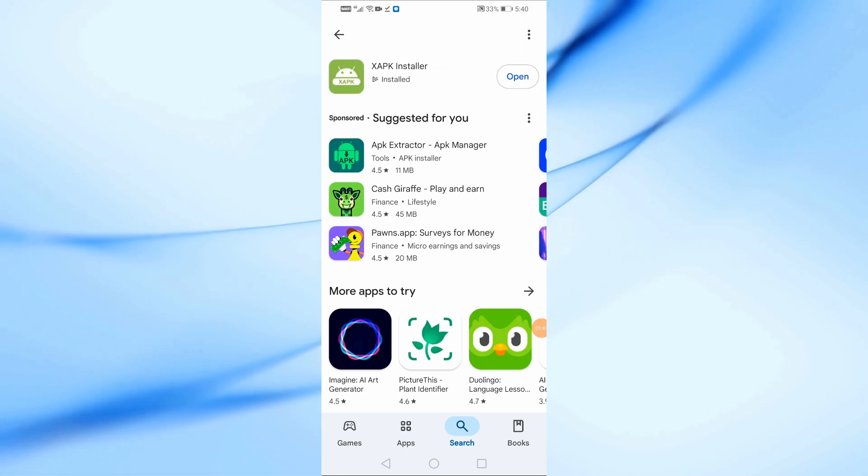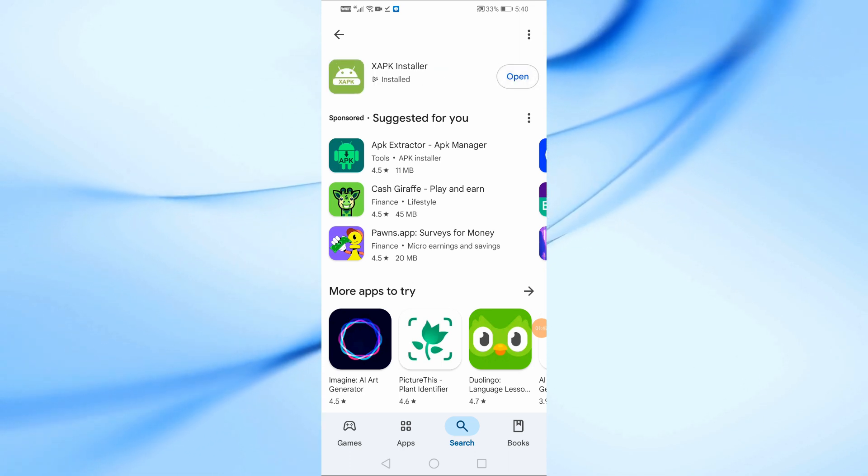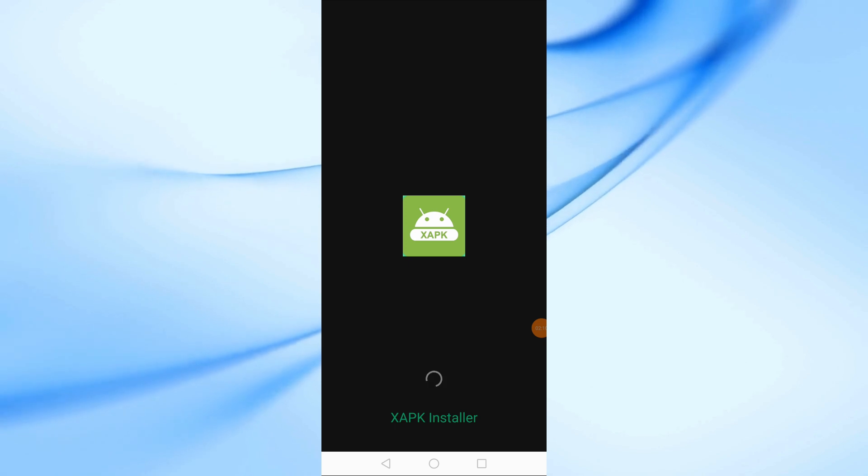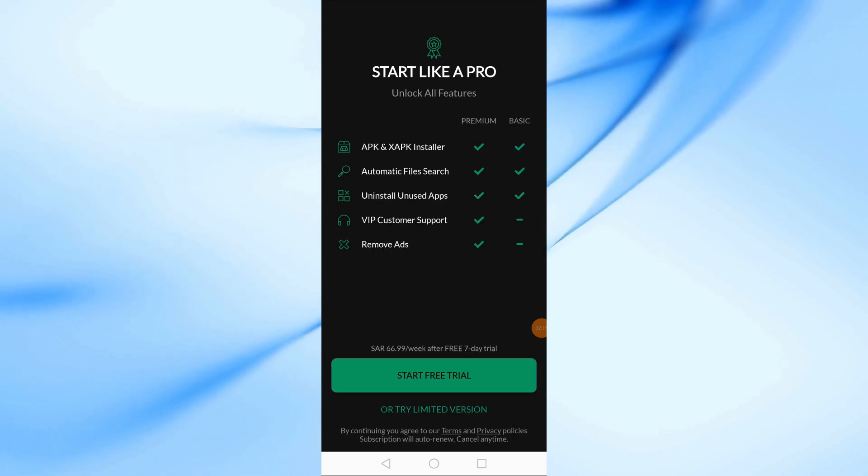Once it's installed, open the app. If you see a subscription offer, just skip it.